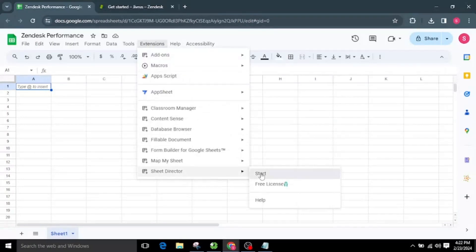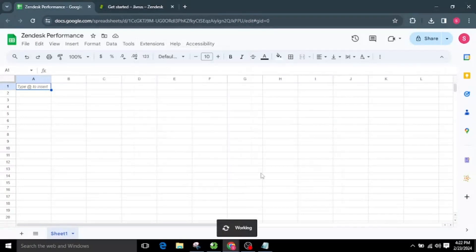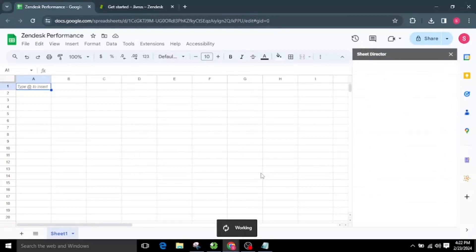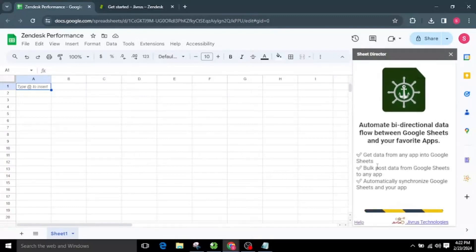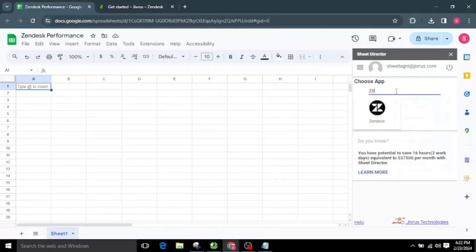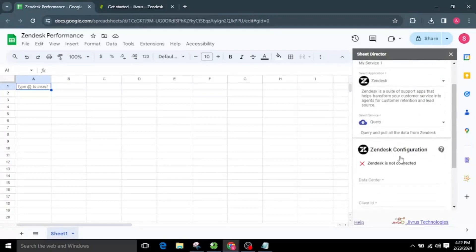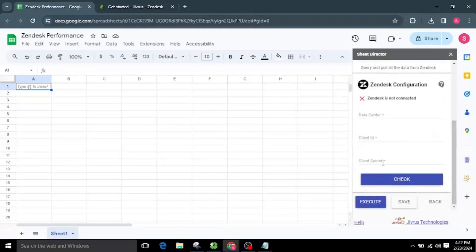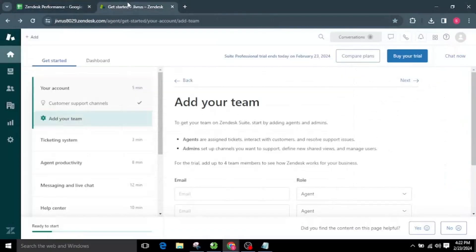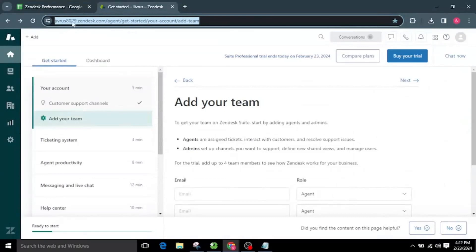Let's launch Sheet Director and choose Zendesk from the available list of applications. To authorize this application we need to provide the data center, client ID, and client secret. To get the credentials, go to Zendesk — there you will see the data center associated with the Zendesk URL. You can copy that subdomain and use it as the data center.